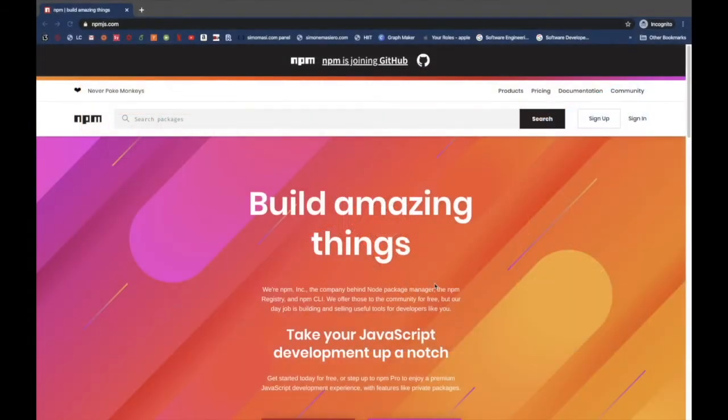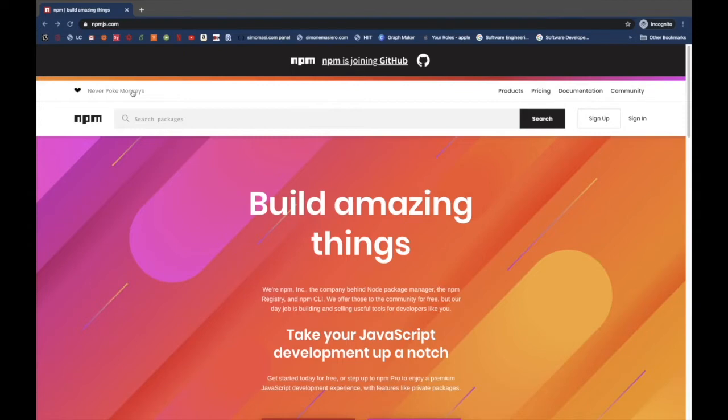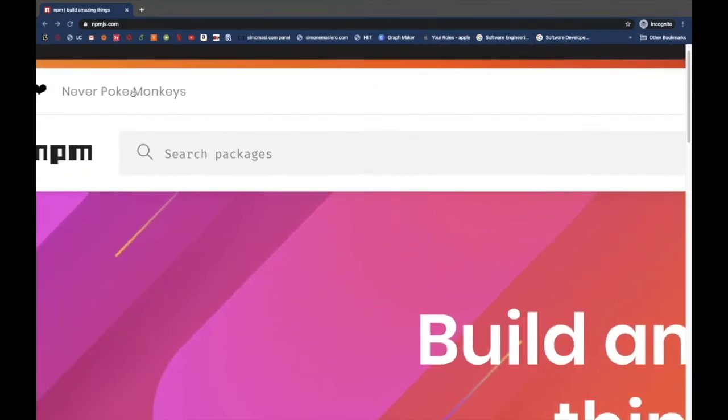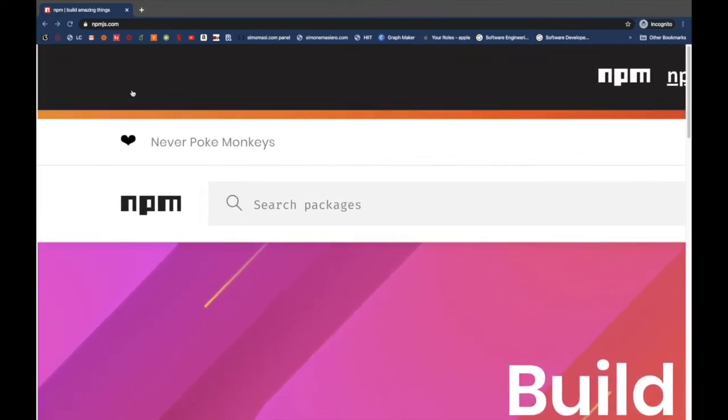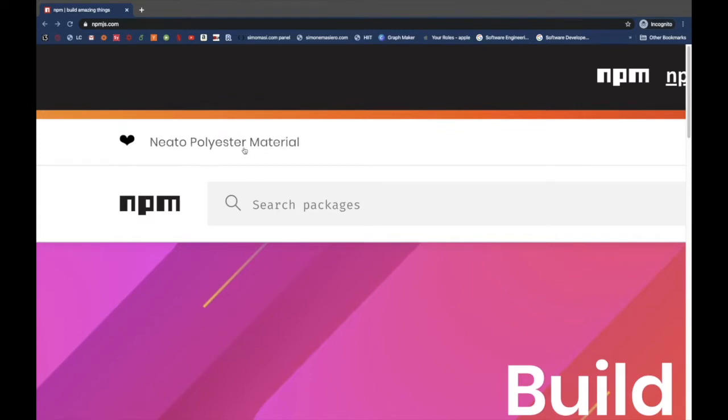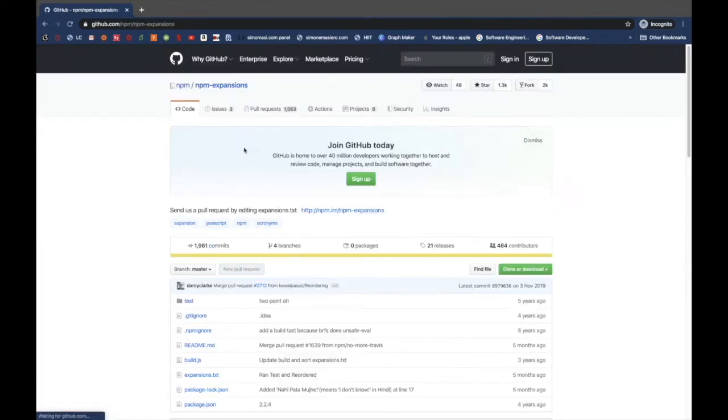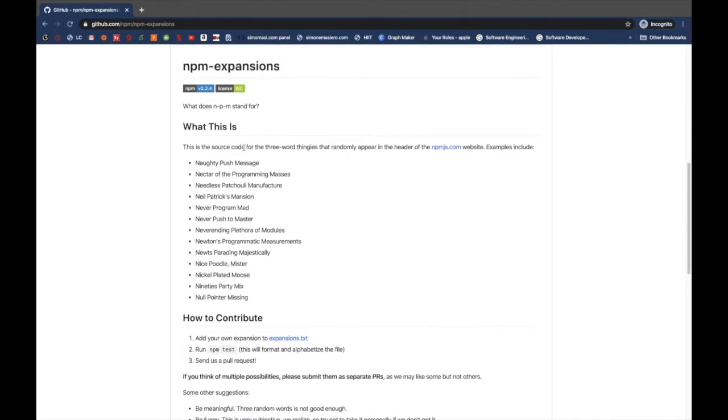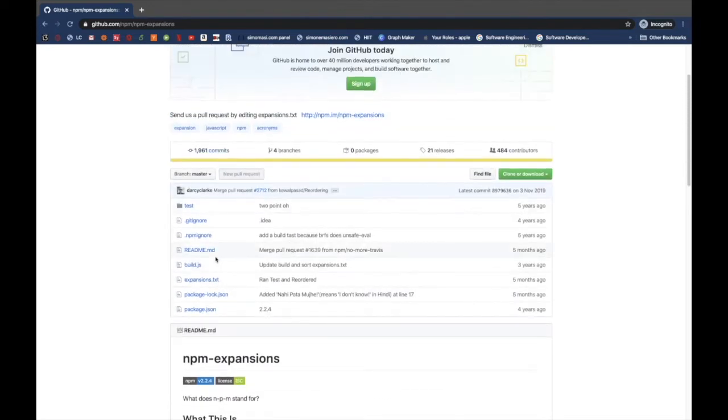So just to start, one thing that you might not know is that contrary to the belief of many, NPM does not stand for Node Package Manager, instead it stands for Neverpoke Monkeys or Nickel Palladium Manganese, or well, not exactly.